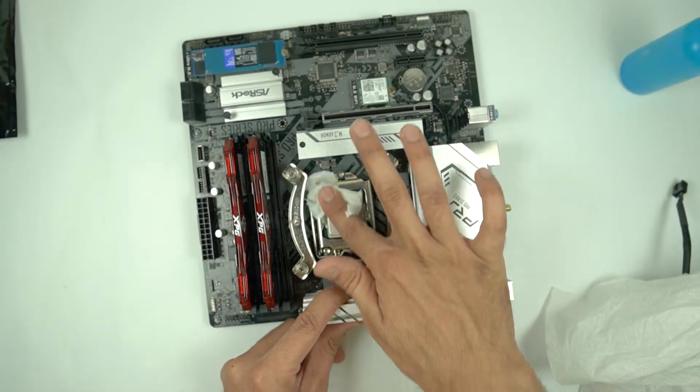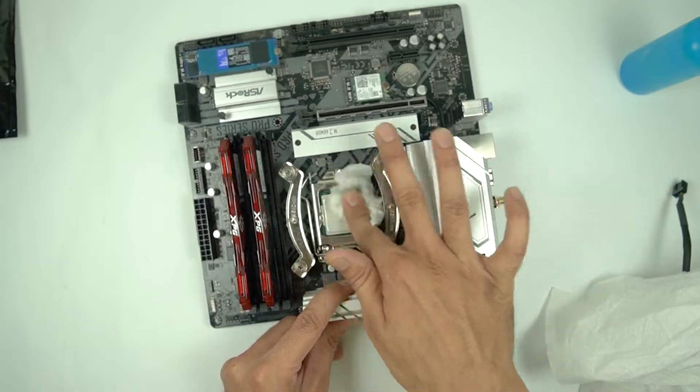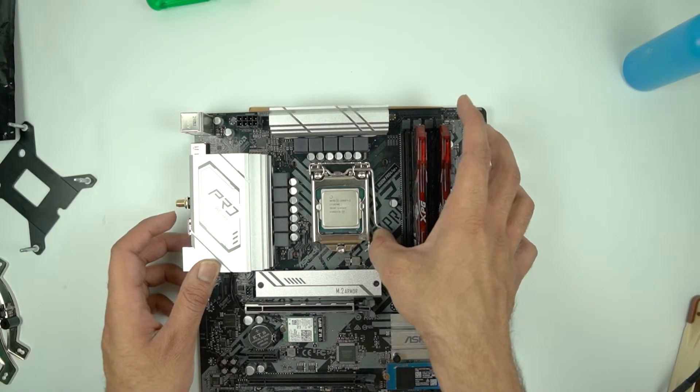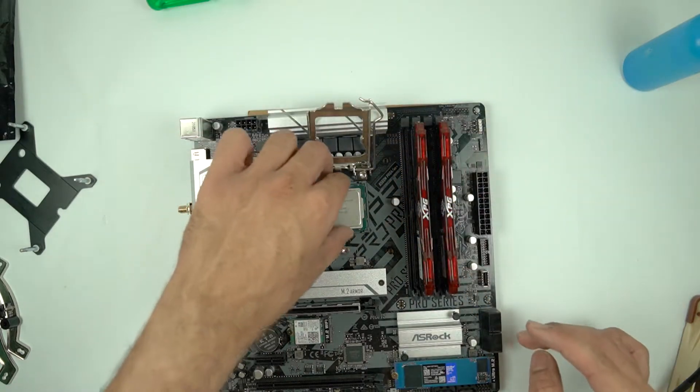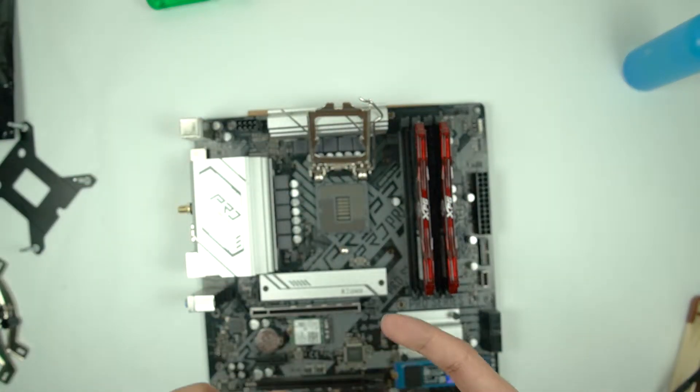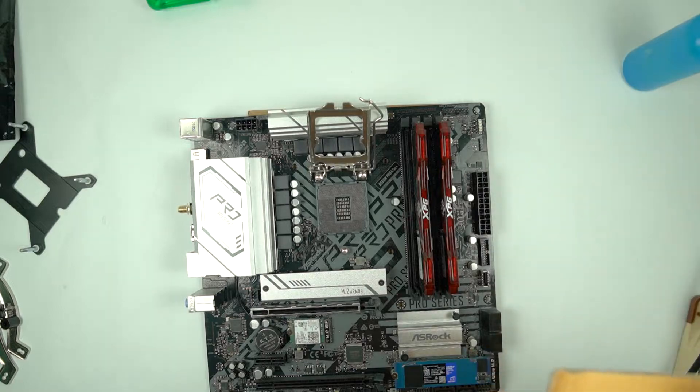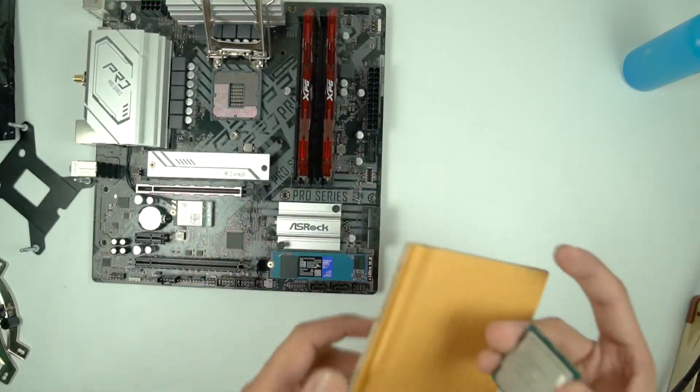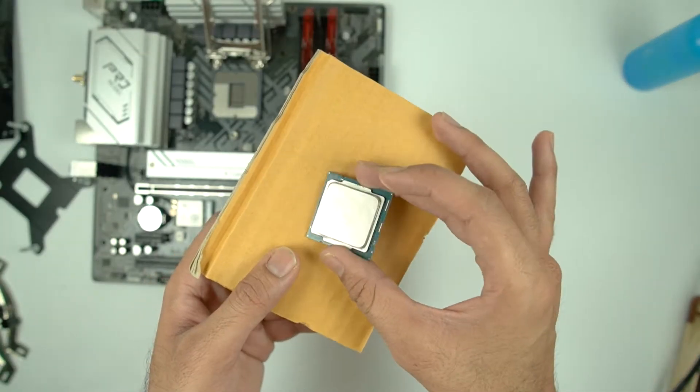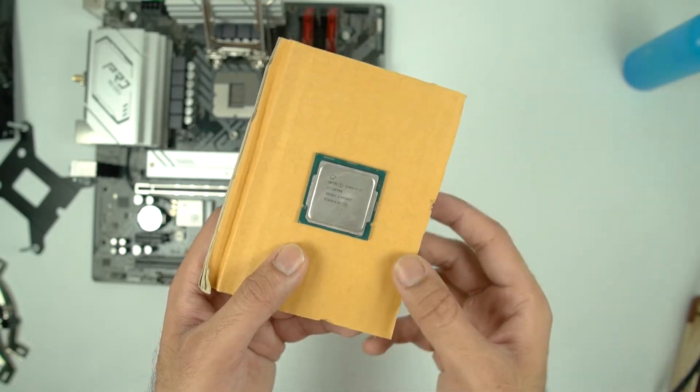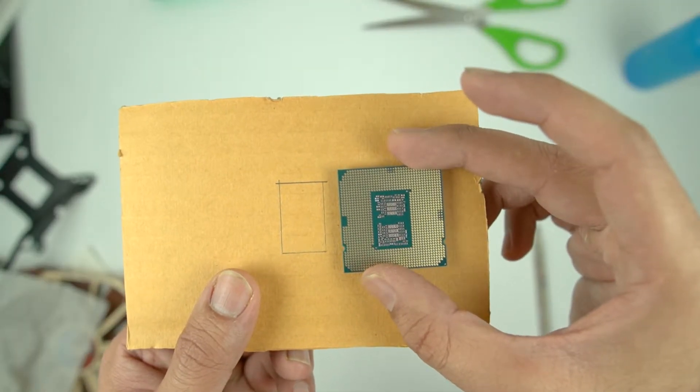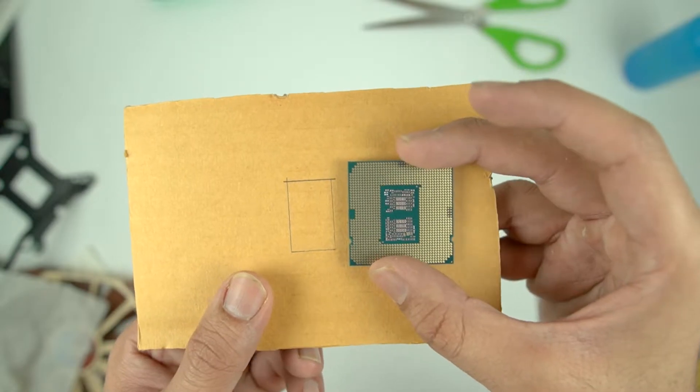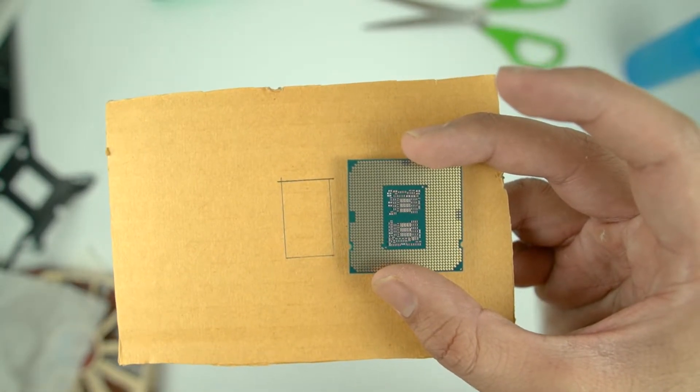I am going to delid this i7-10700 just because it can consume as high as 140 watts at its maximum frequency of 4.6 GHz. I think there can be a drop of about 8 to 10 degrees for the maximum, and I can expect a minimum drop of at least 6 degrees once I delid this chip and apply liquid metal between the IHS and the die.